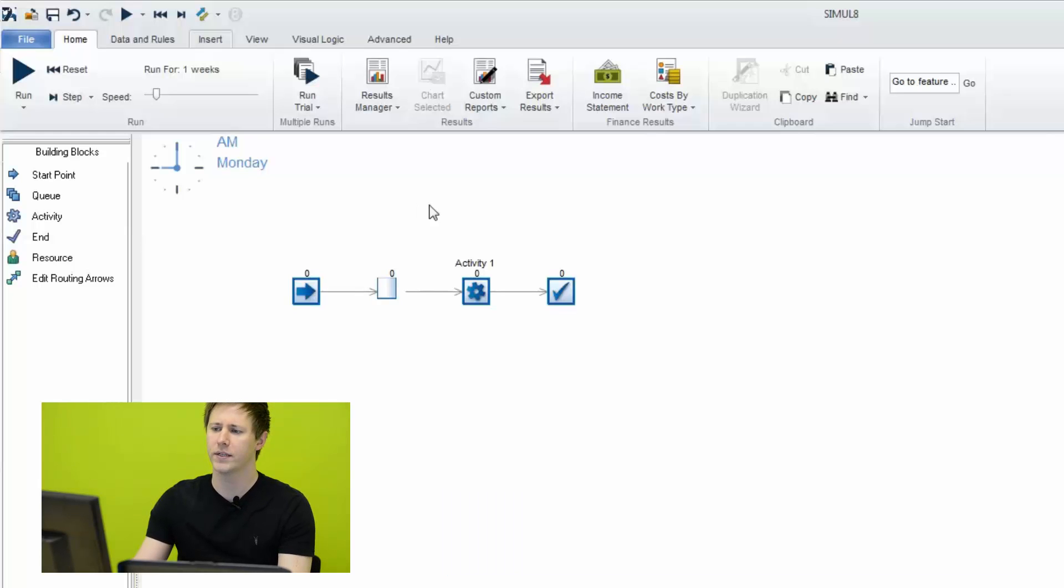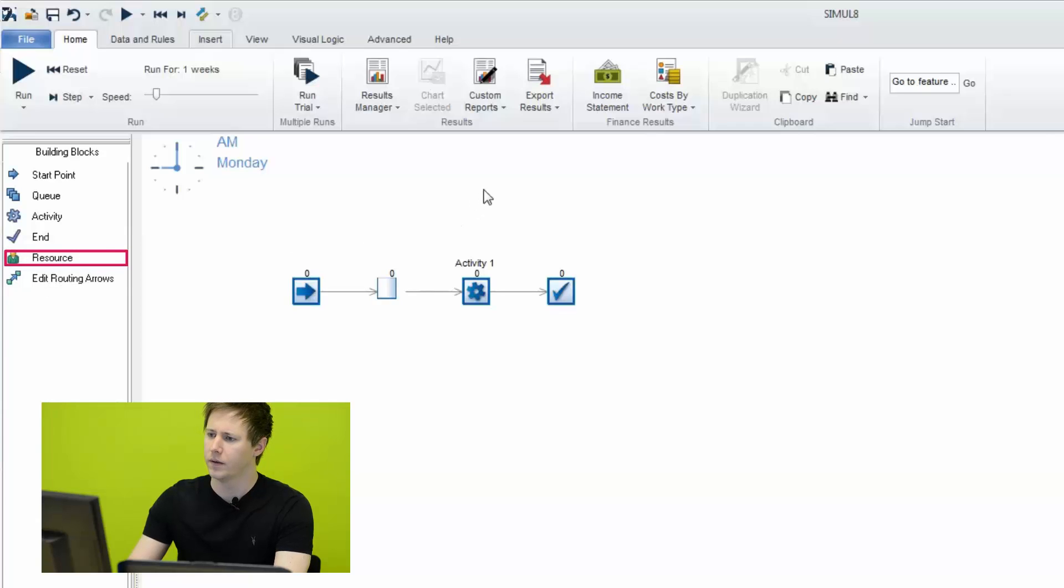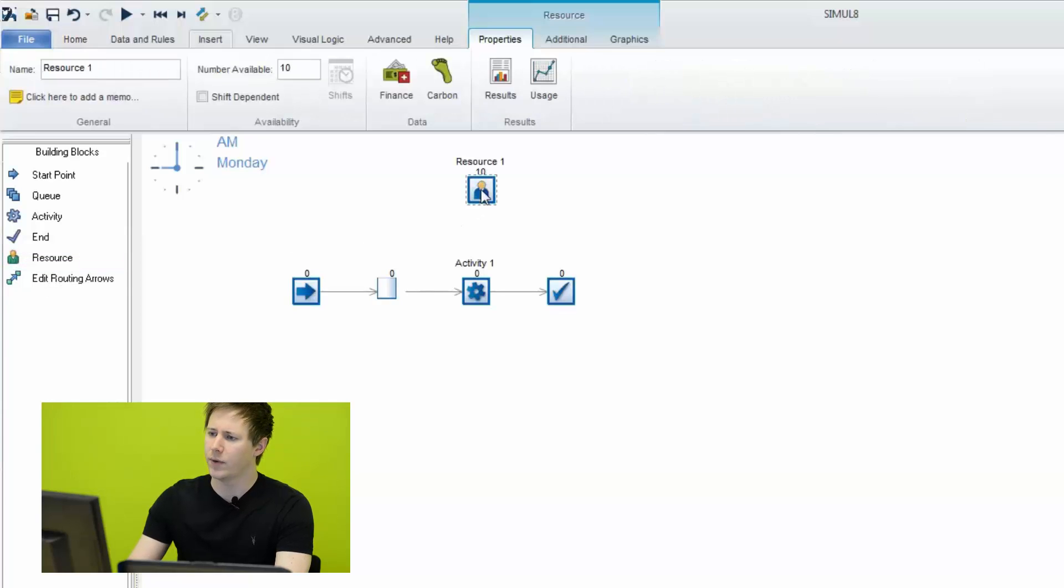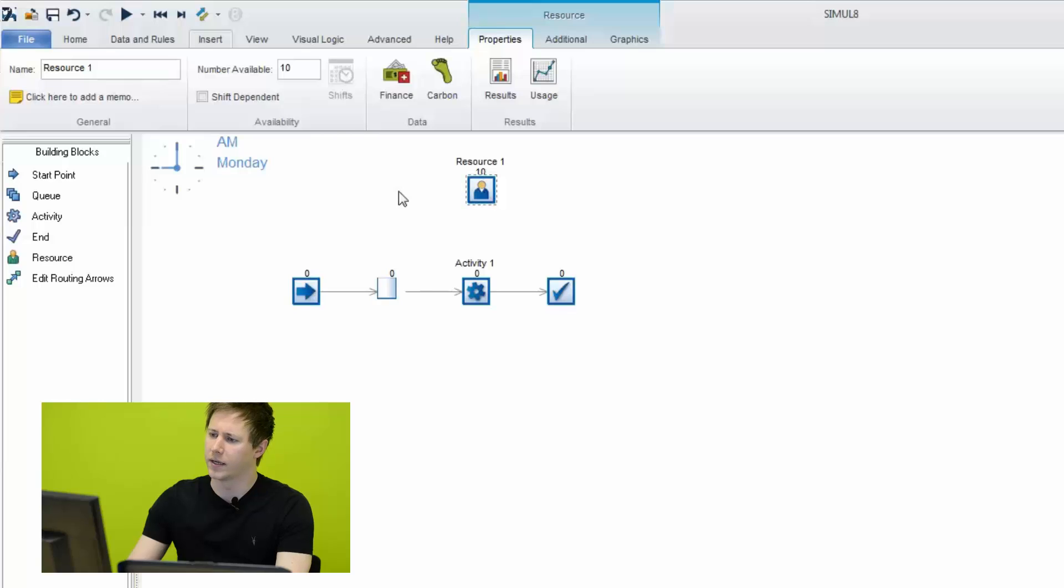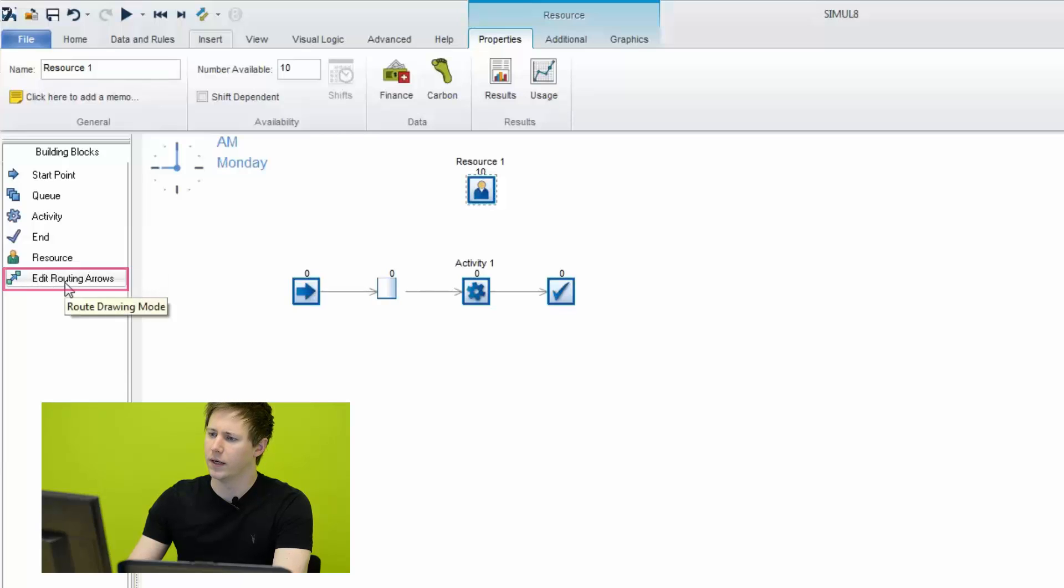Now, there are a few ways to allocate a resource to an activity in Simulate. But the first thing we'll want to do is drop a resource onto the simulation. And now that we have it here, we have a few options and we want to allocate it to Activity 1. So one thing that we can do is select this Edit Routing Arrows mode and then we can click and drag from the resource to the activity.